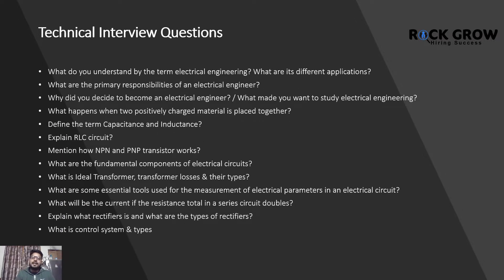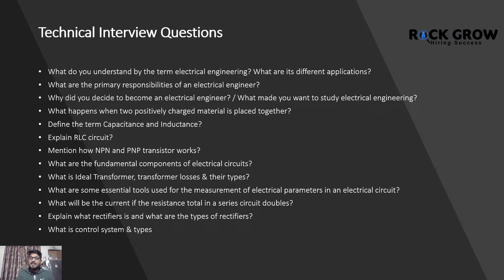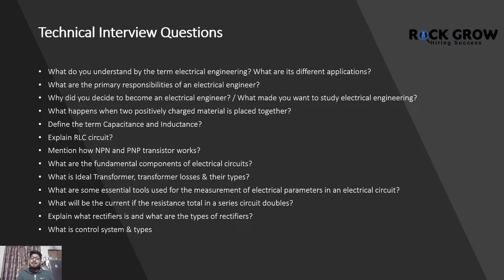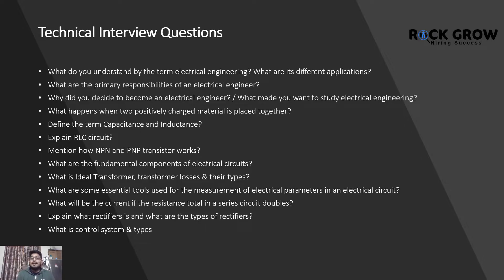Next we have technical interview questions for electrical engineers. What do you know by the term electrical engineering? What are different applications? What is the primary responsibility of an electrical engineer? Why did you decide to become an electrical engineer or what made you want to study electrical engineering? What happens when two positively charged materials are placed together? Define the terms capacitance and inductance. Explain RLC circuit.